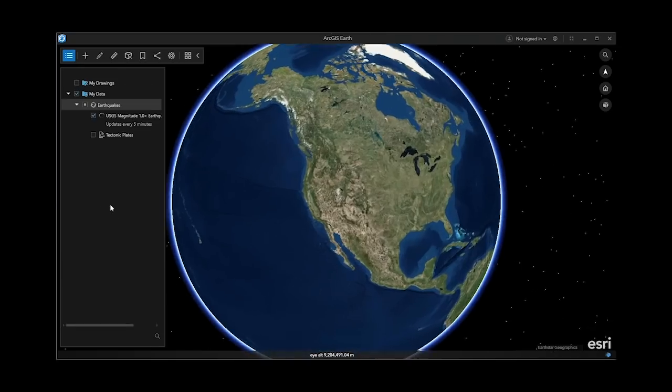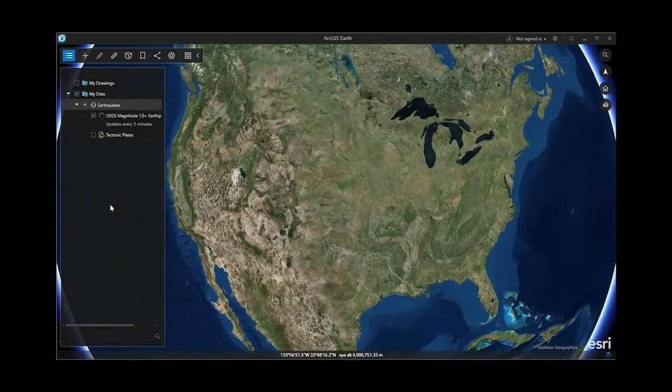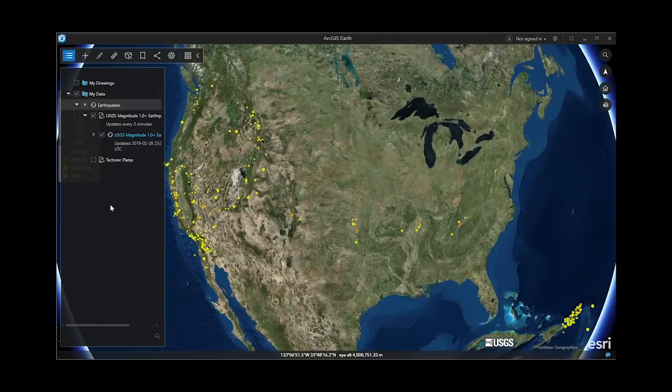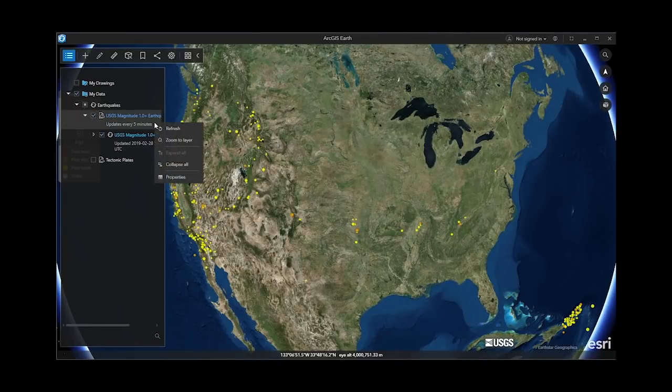In this video, a KML network link layer that displays real-time earthquake data provided by USGS is added.